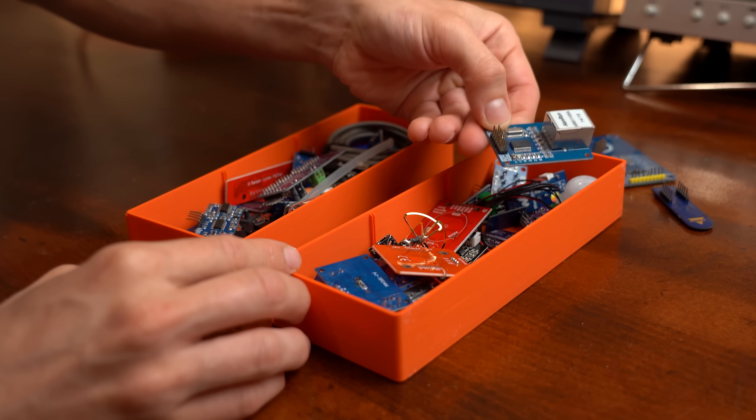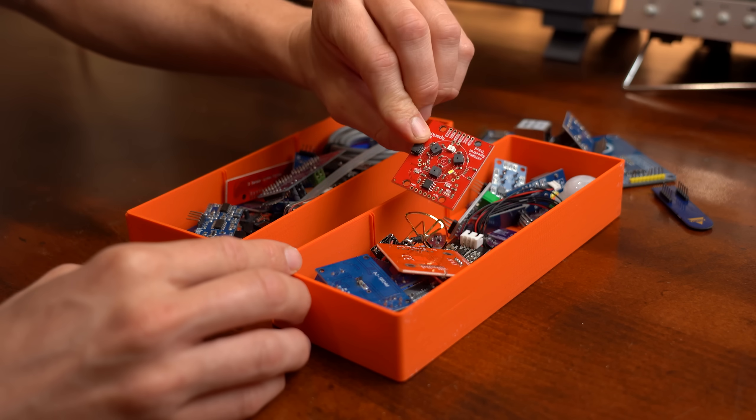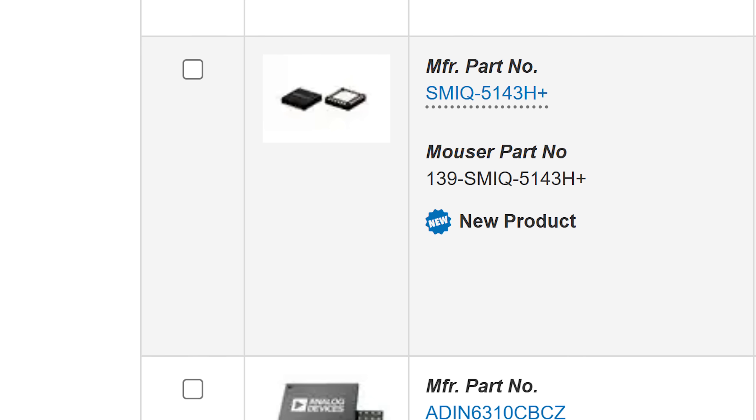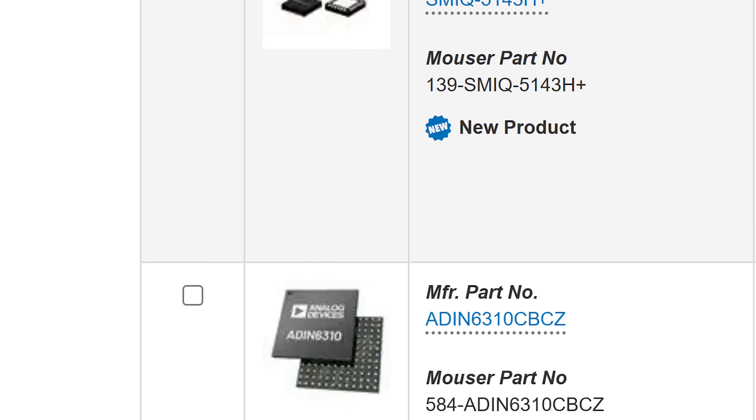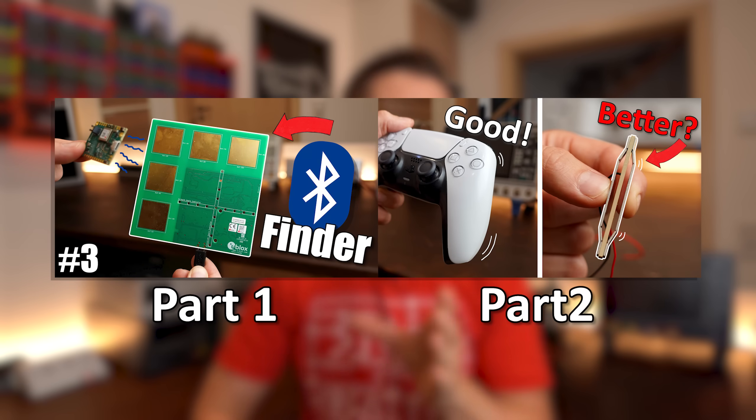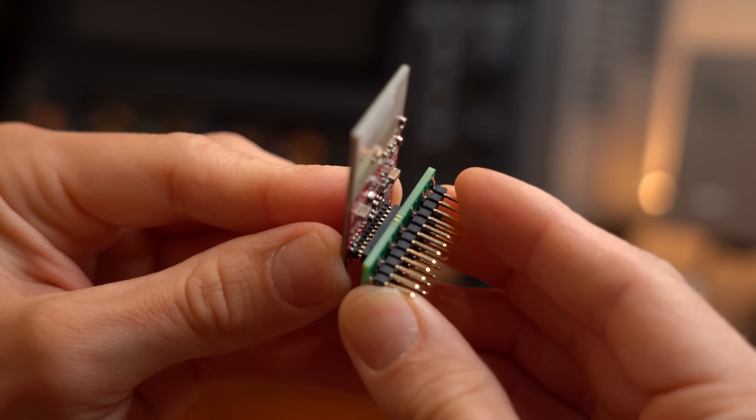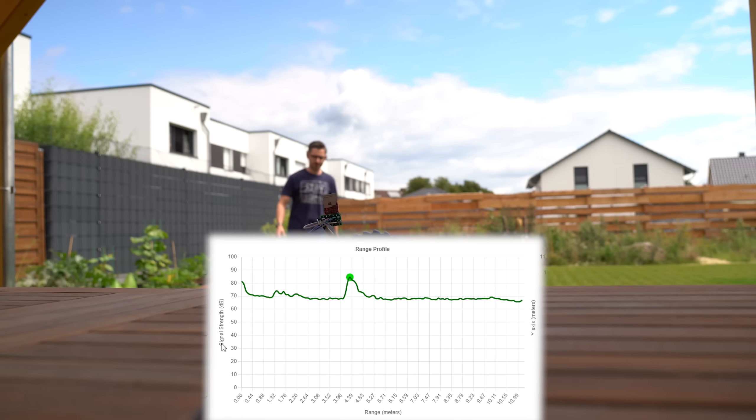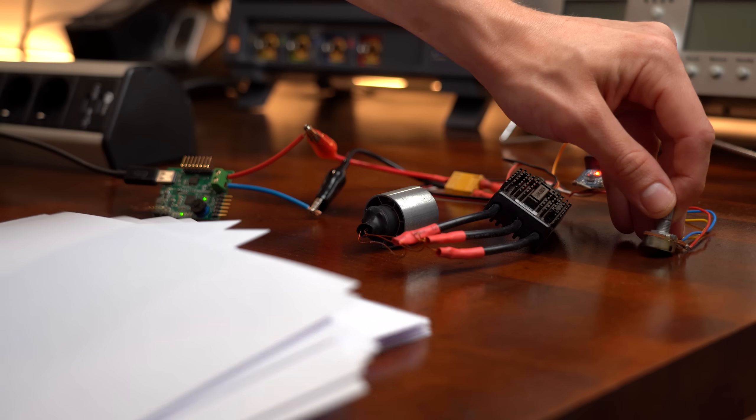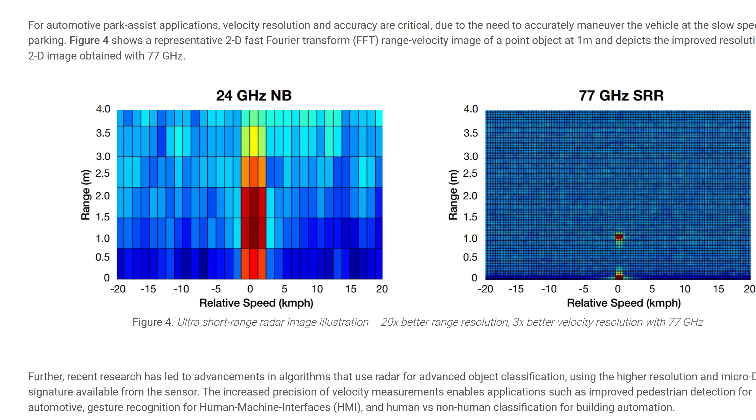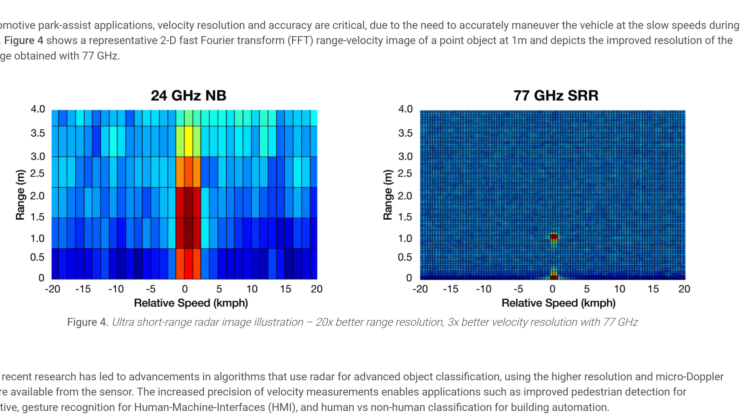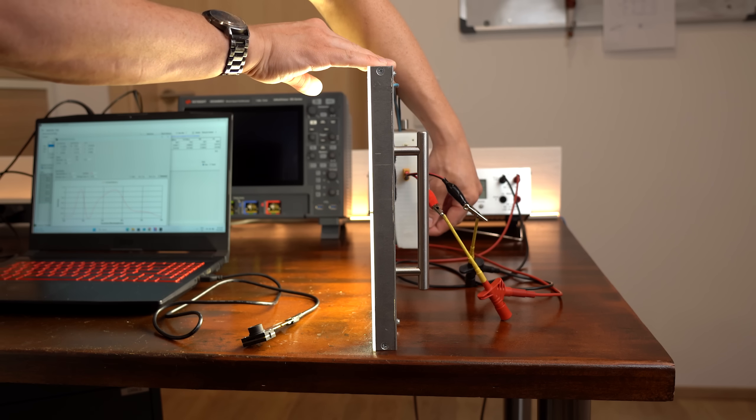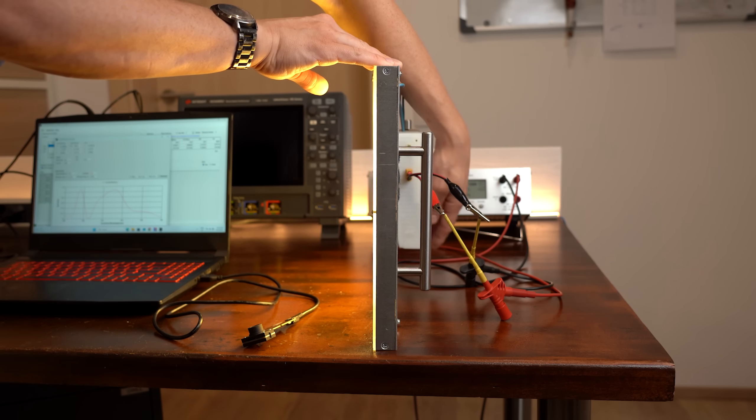Each day new ICs with awesome new functions come to market, which makes it really easy to miss out on cool new stuff. So in this third installment of my future tech video series, I once again chose four of the newest and most interesting dev boards to have a closer look at, whose functions are not only a bit futuristic but may also be interesting for your next project. Let's get started!